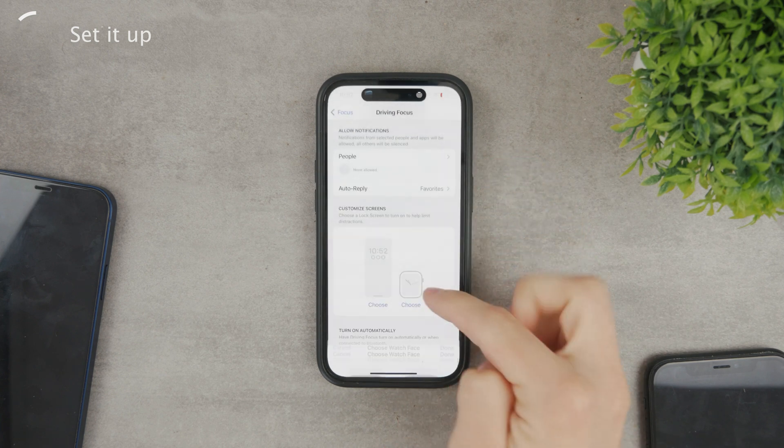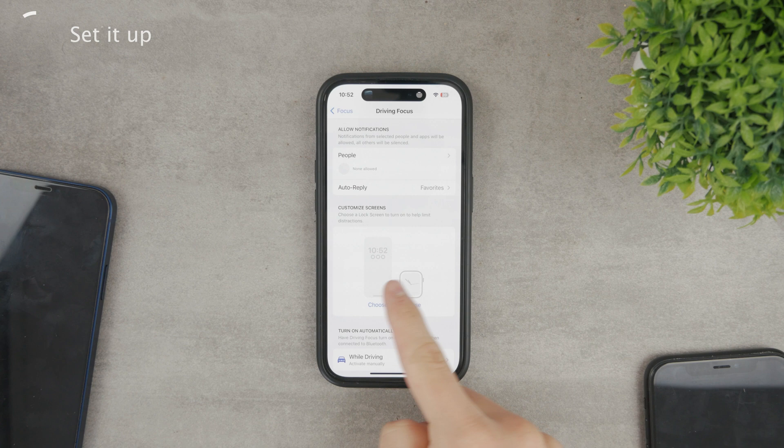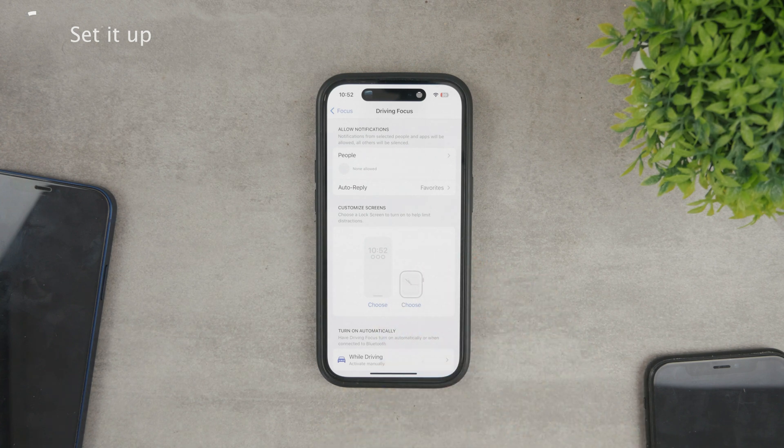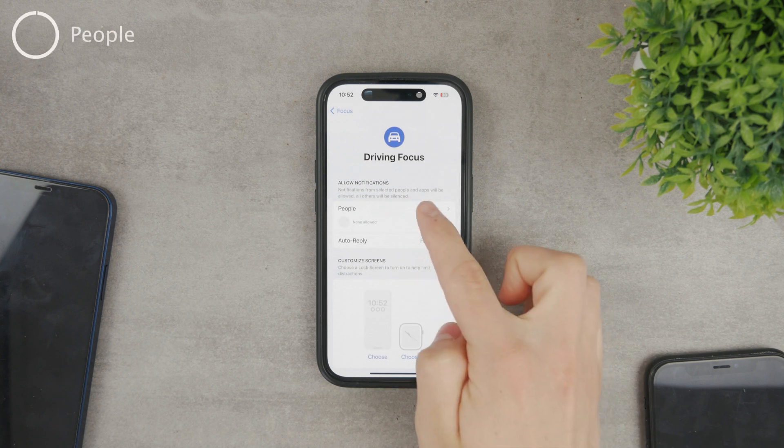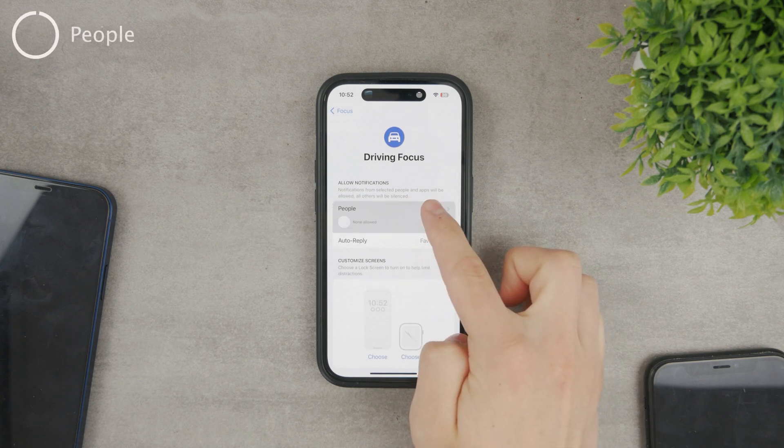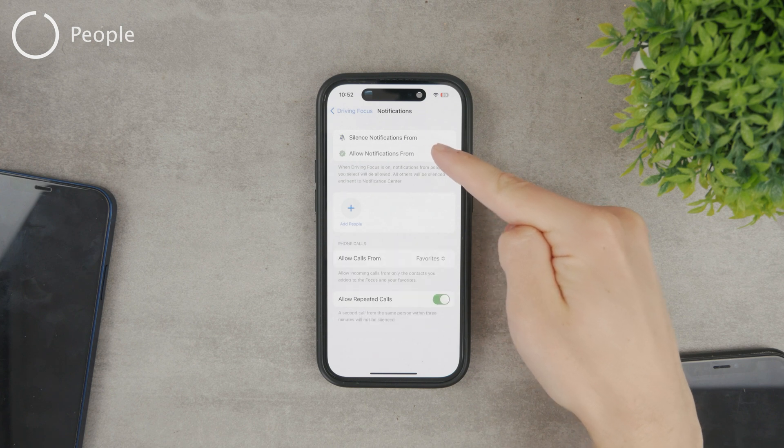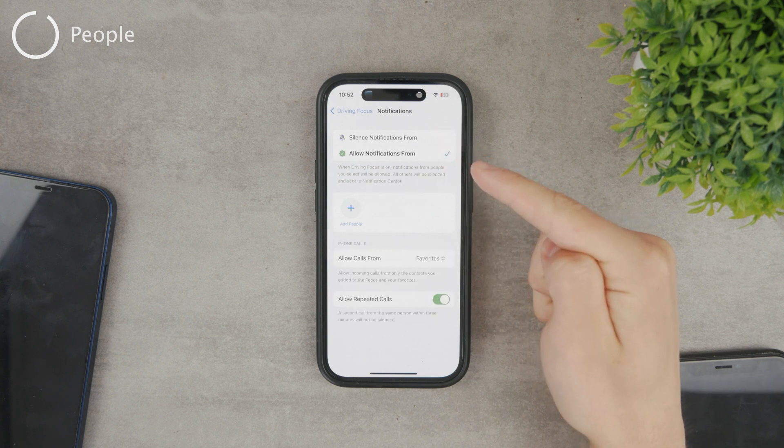So if you want to, you can customize the lock screen and the watch face that shows up on your Apple watch. But I'm getting ahead of myself here. The very first section is people and the people settings consist of two parts, silencing and allowing.